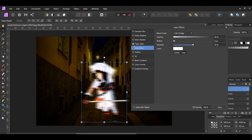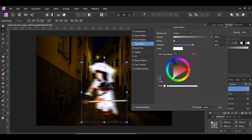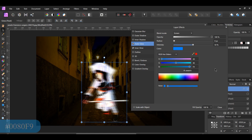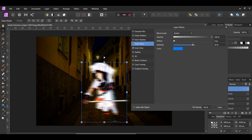Next, click the Outer Glow effect. Go to the color and select the RGB hex input. Enter the hex code 0080F9. Then set the blend mode to Color Dodge, opacity to 100%, radius to 50 pixels, and intensity to 50%.